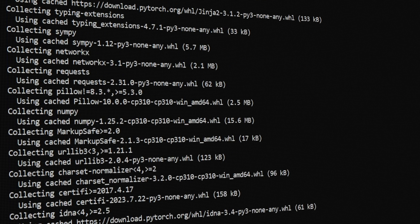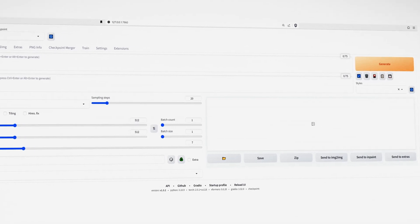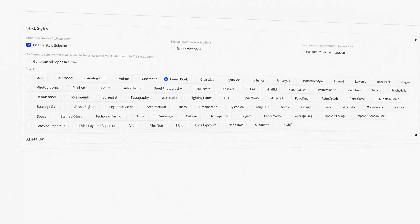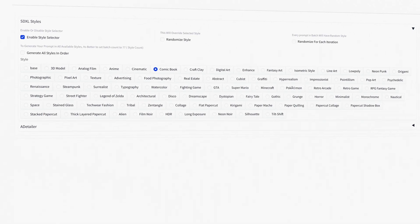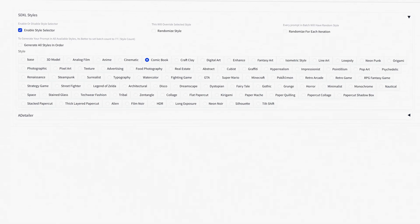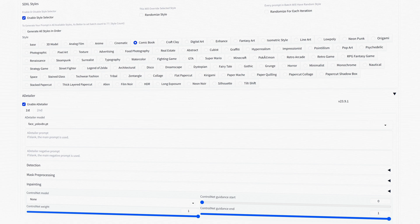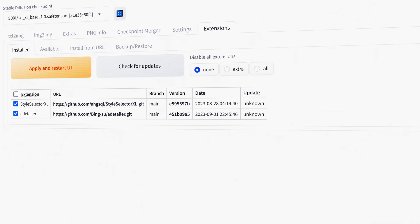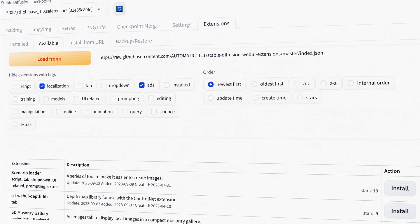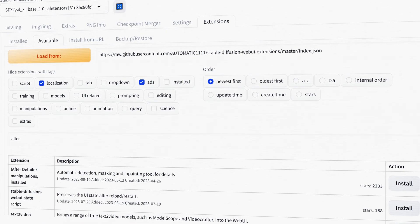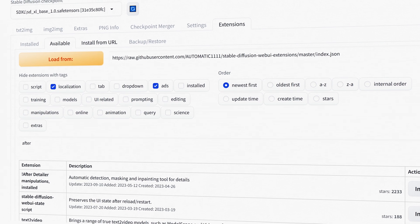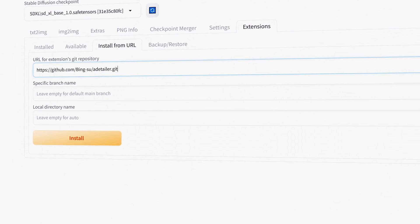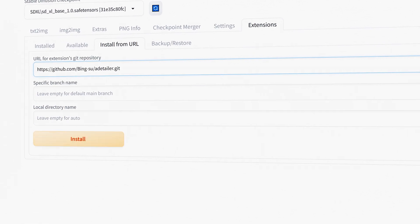It's easy to get started with Stable Diffusion — I've got an installation video you can find in the description below. We're going to be using the SDXL Style Selector and After Detailer. You can go into the Extensions tab under Available and it should be there, but if it isn't, I'll leave the link in the description so you can copy and paste it into Install from URL.